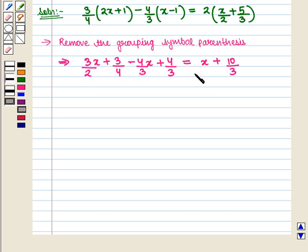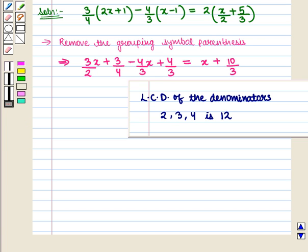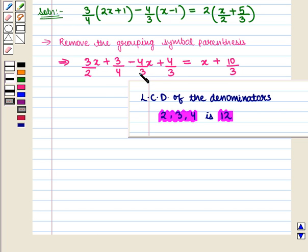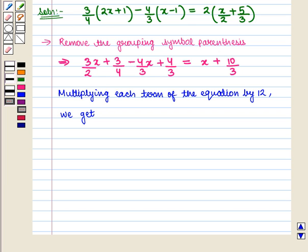Since fractions are involved in this equation, we will multiply all the terms of the equation by the least common denominator on both sides of the equation. Now here we can see that the least common denominator of all the denominators — that is of 2, 3, and 4 — will be 12.